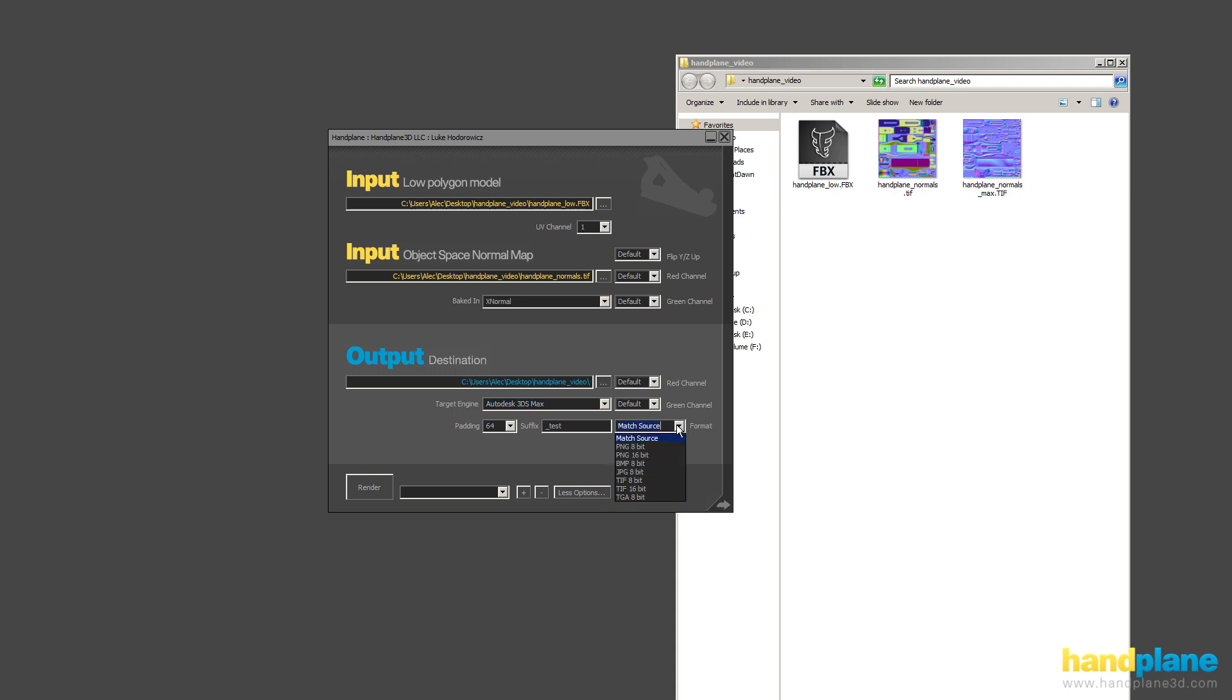And this format match source button will automatically output the normal map in the same format and bit depth as the input map.